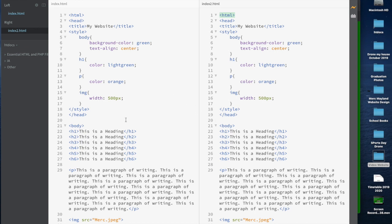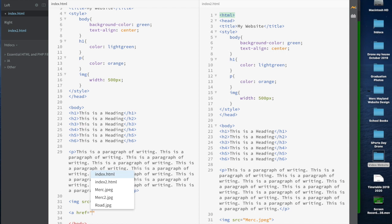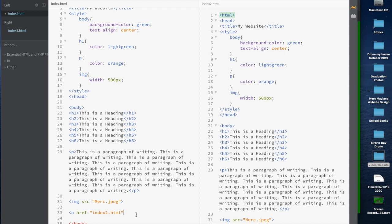The first thing we want to do is have page one jump across to page two. We're going to put in what's called an href, or hyperlink. I'm going to put it under the image of the Mercedes. I'll start with a bracket, press A, write href equals, then in inverted commas the name of the second file — index2.html — close the bracket, and write 'Next Page' as the link text.